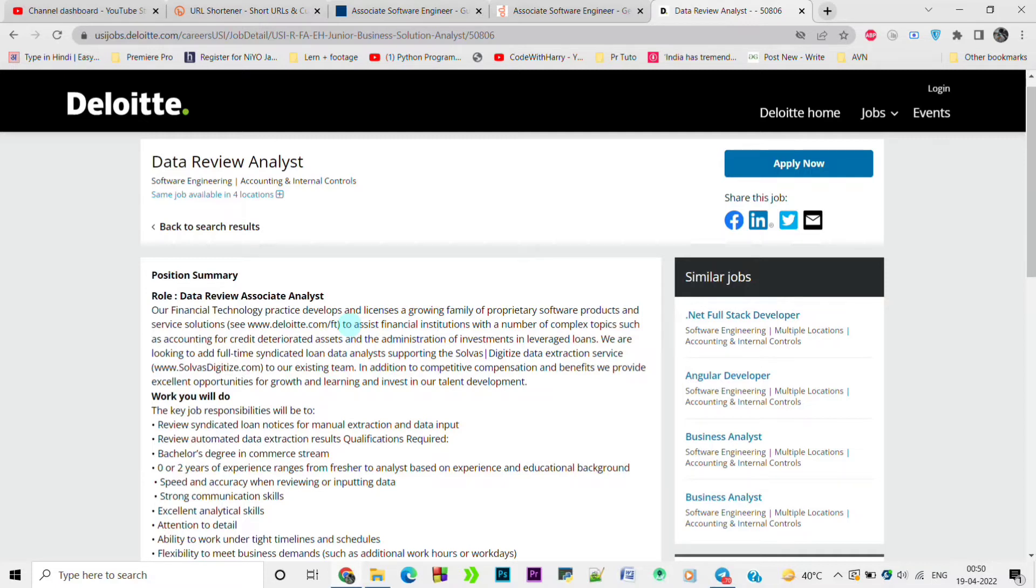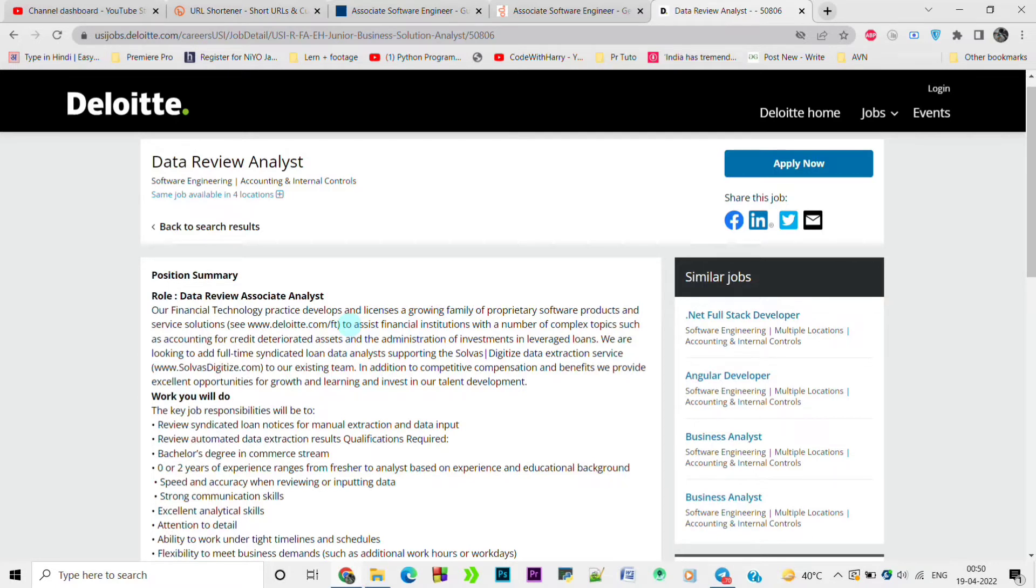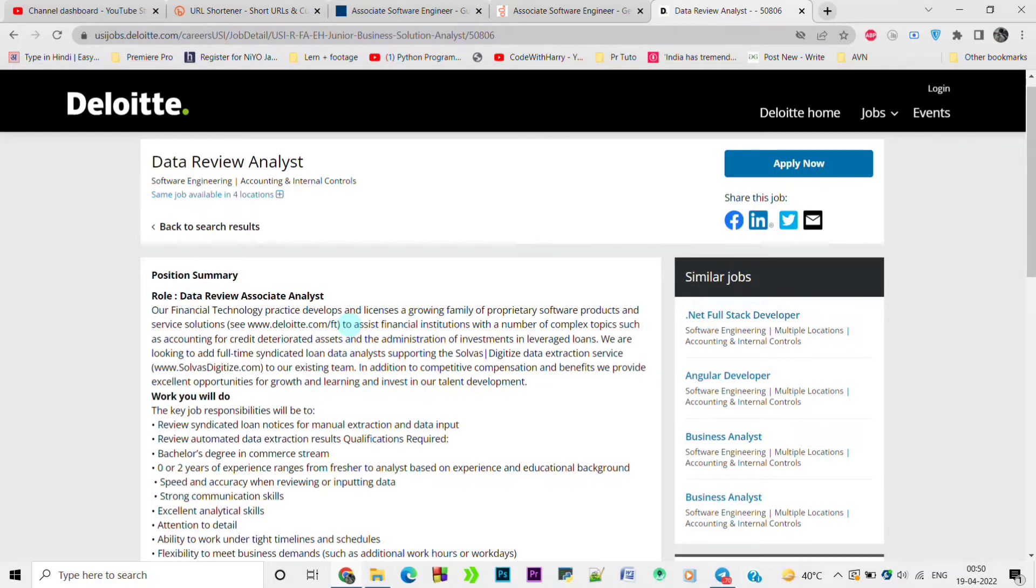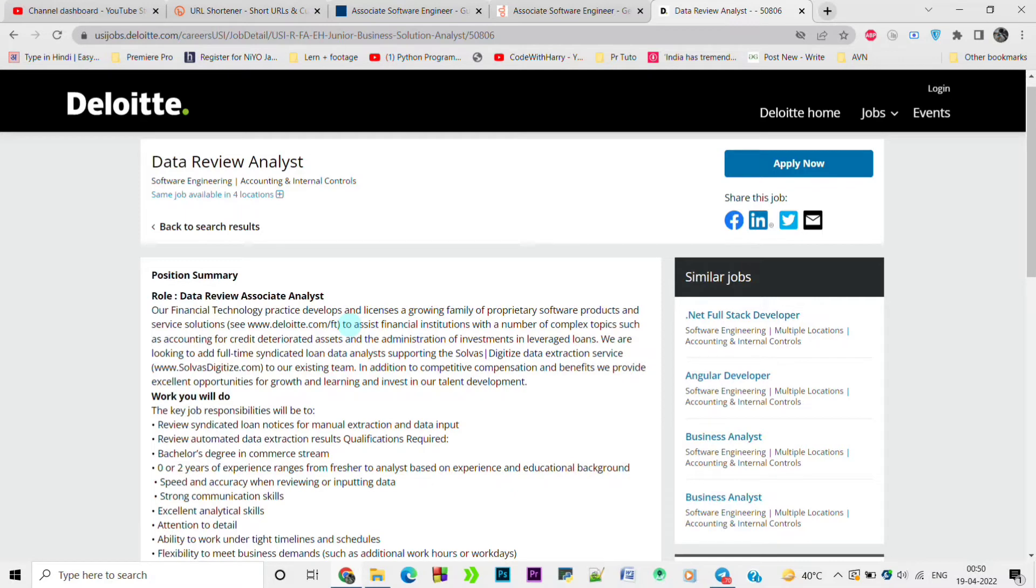Without any further delay, let's know about the job and the eligibility. Review syndicated loan notices for manual extraction and data input, review automated data extraction results. Qualifications required is bachelor's degree in commerce stream, zero to two years of experience, range from processor to analyst based on experience and educational background, speed and accuracy when reviewing or inputting data, strong communication skills, and excellent analytical skills, attention to detail, ability to work under tight timelines and schedules.